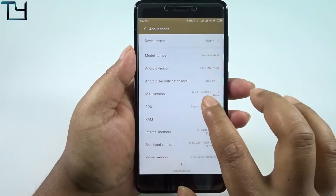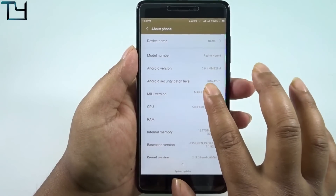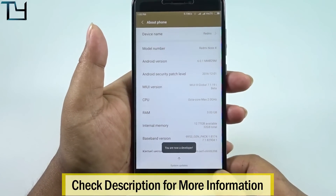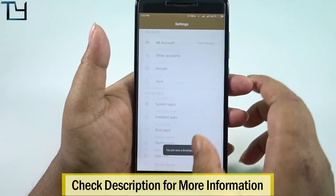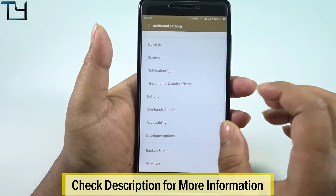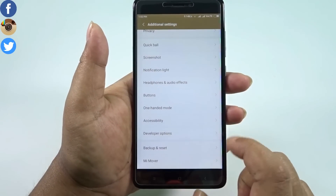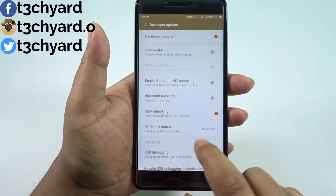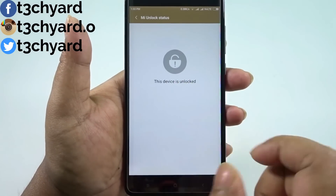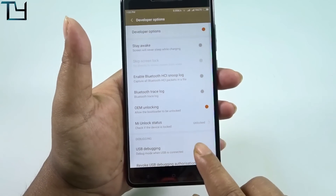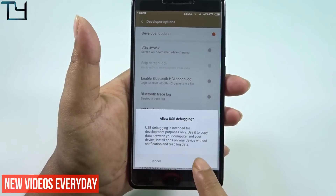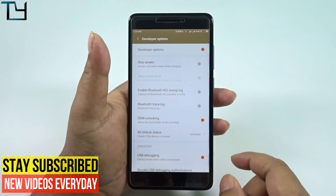I'm on the MIUI Global Beta ROM 7.1.19. Make sure you have an unlocked bootloader on your device, and also make sure to enable developer options, which you can find under the additional settings. My device bootloader is unlocked, so make sure you have done that as well.